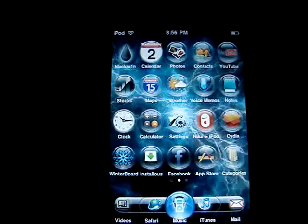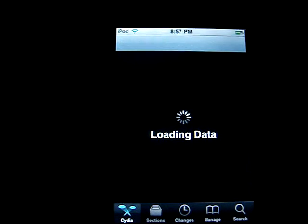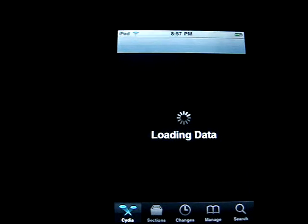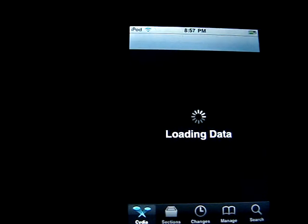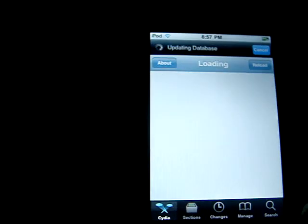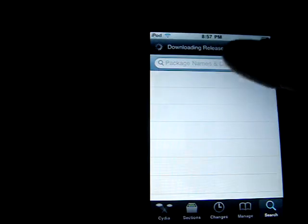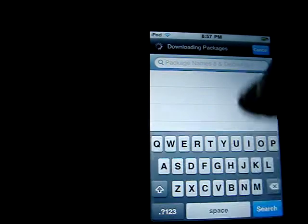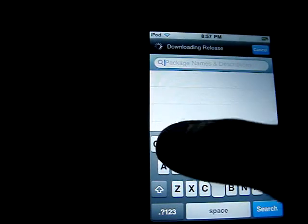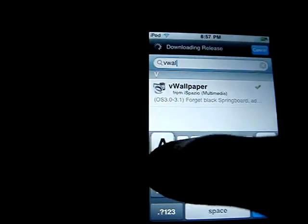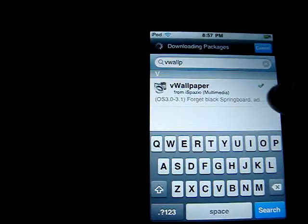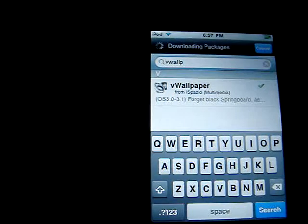The first thing you're going to want to do is go to Cydia. Just got to let that load. No sources required. You're just going to go to the top and type in 'V.Wallpaper'. It will show up — just click on that.